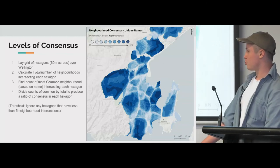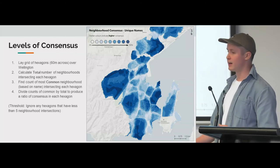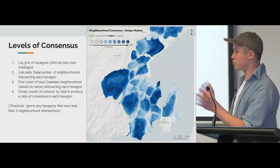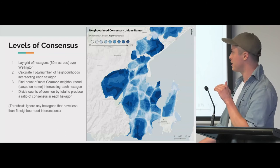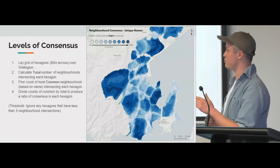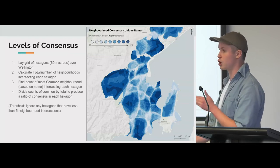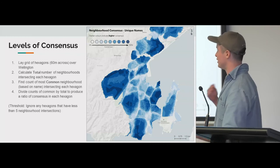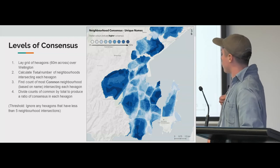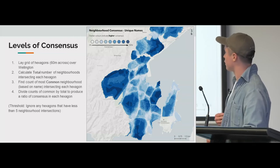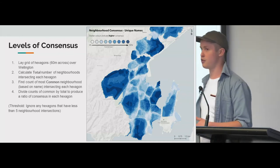One of the first analyses I produced was looking at levels of consensus. I laid a grid of hexagons about 60 metres wide across all of Wellington, and for each one found the total number of neighbourhoods that intersected it, then the most common based on name. Dividing them gives a ratio of consensus — darker colours indicate more agreement that this is the neighbourhood, whereas lighter colours are less so. You can see some clear distinctions, and in the CBD there's a lot less consensus.